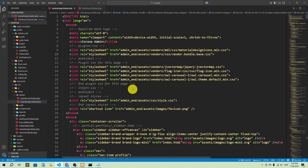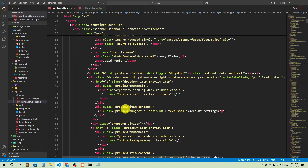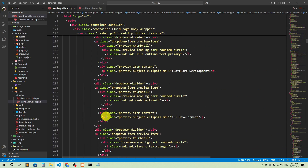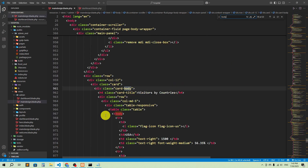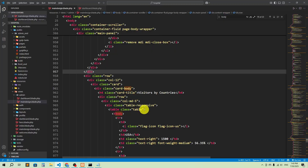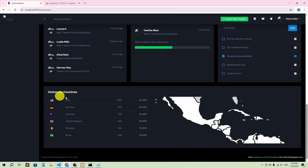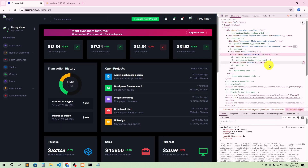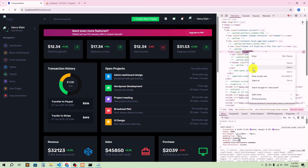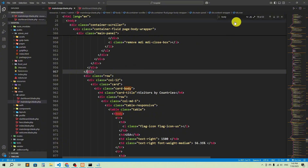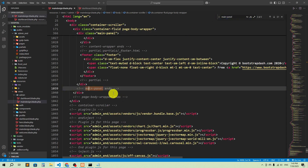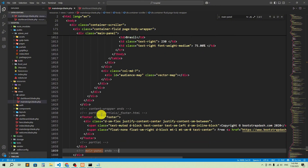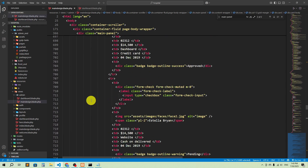Other than those two parts, we'll remove everything from the body of the main design. We'll keep only the header and sidebar. Let me search through the content — here you can see card body, visitors by country. Let me inspect it. This is the targeted div — content around main panel. I'll search for main panel, and here you can see main panel ends here.